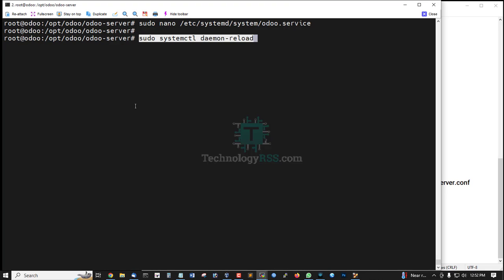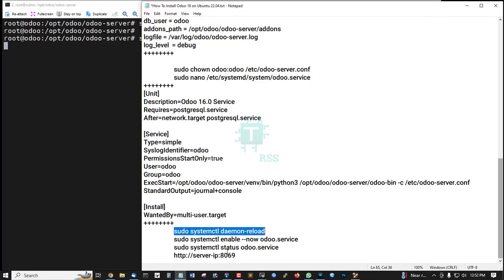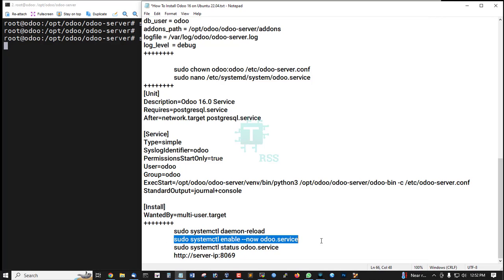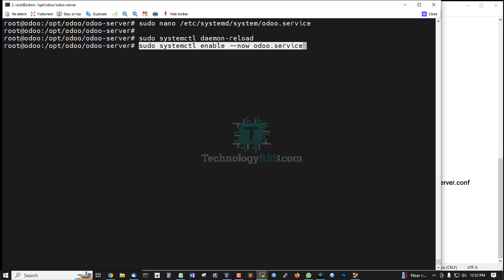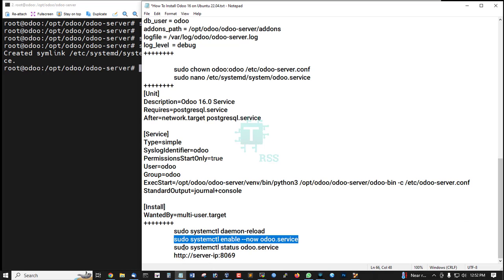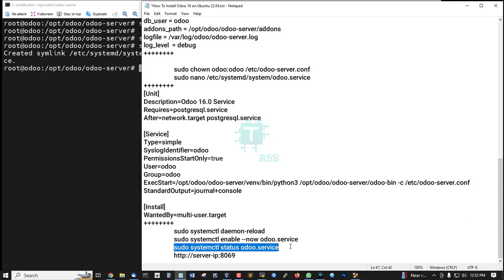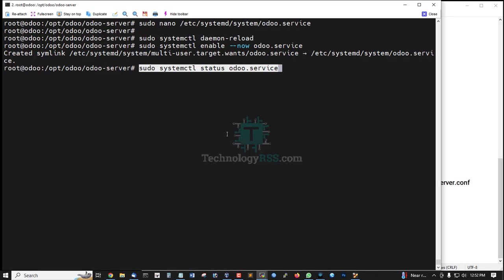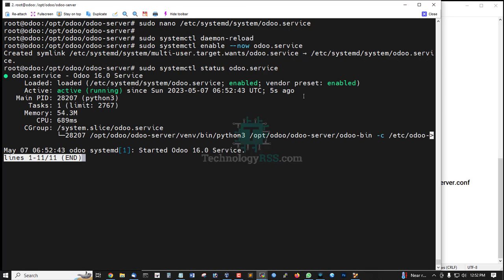Run systemctl daemon-reload, then enable the odoo service. Now check the odoo service—it started five seconds ago.